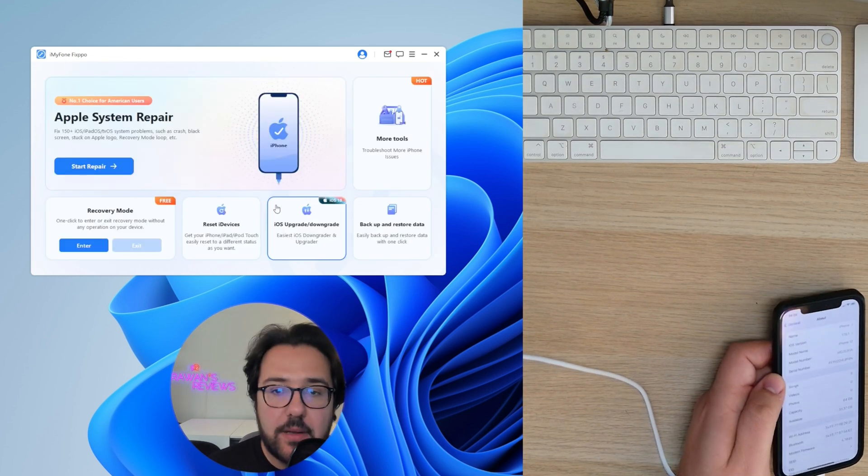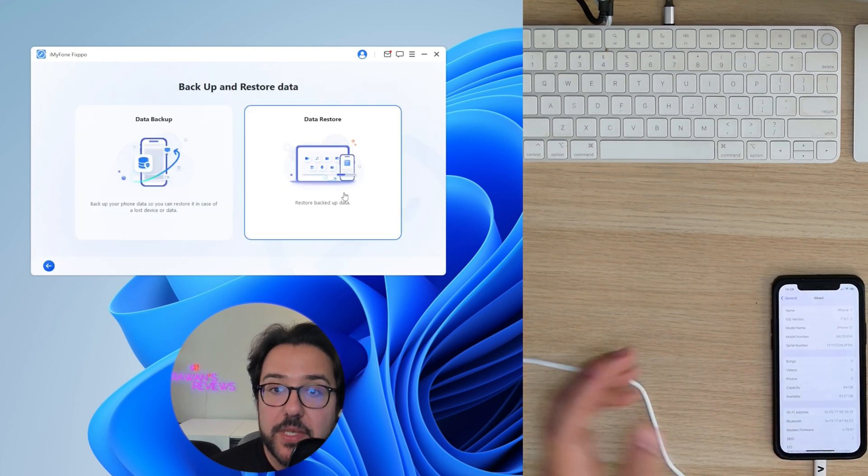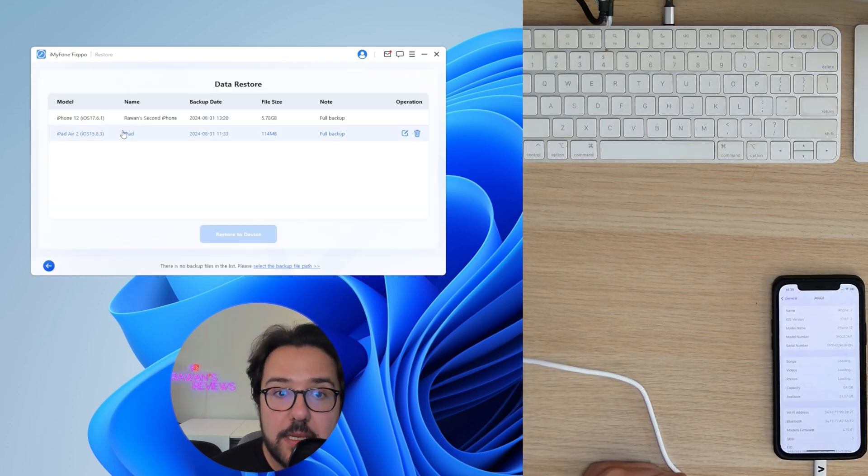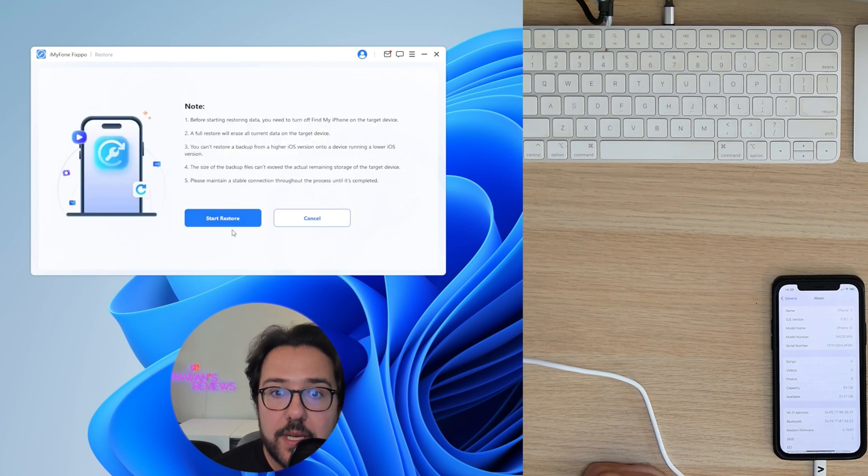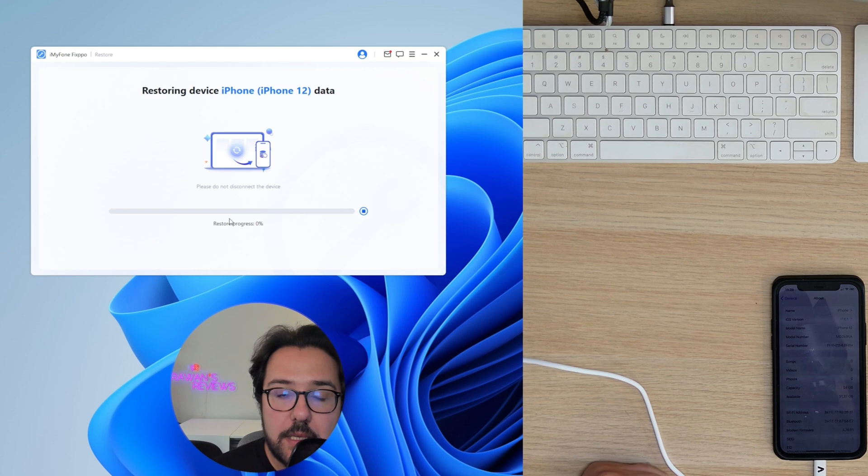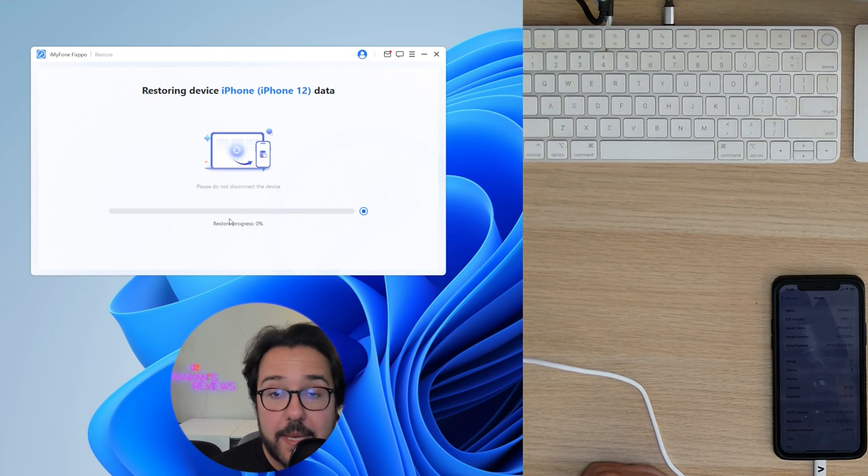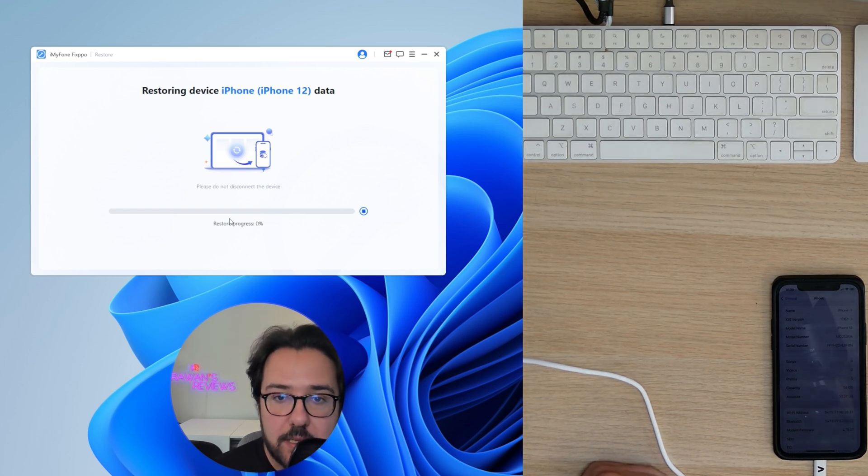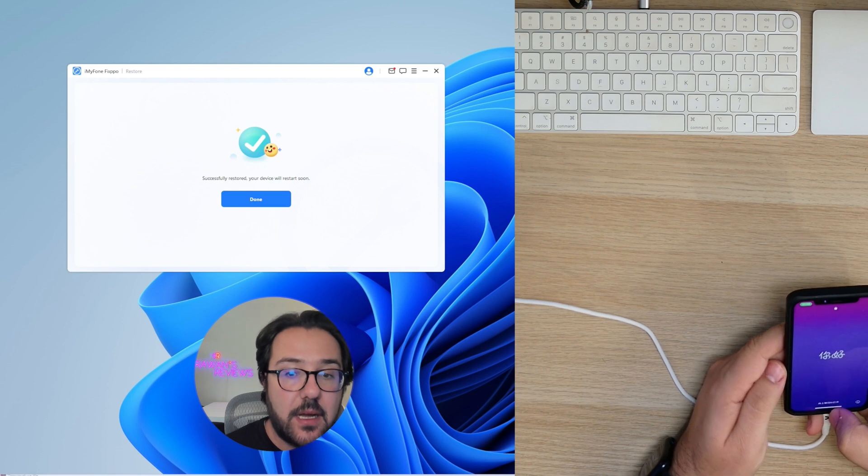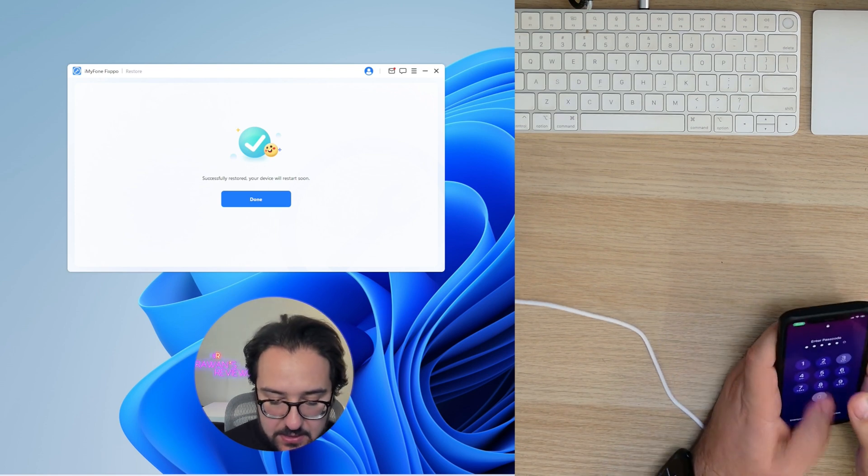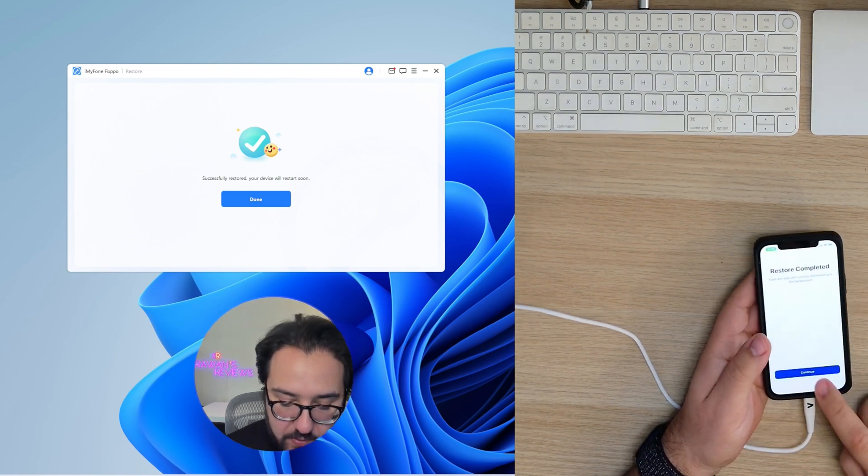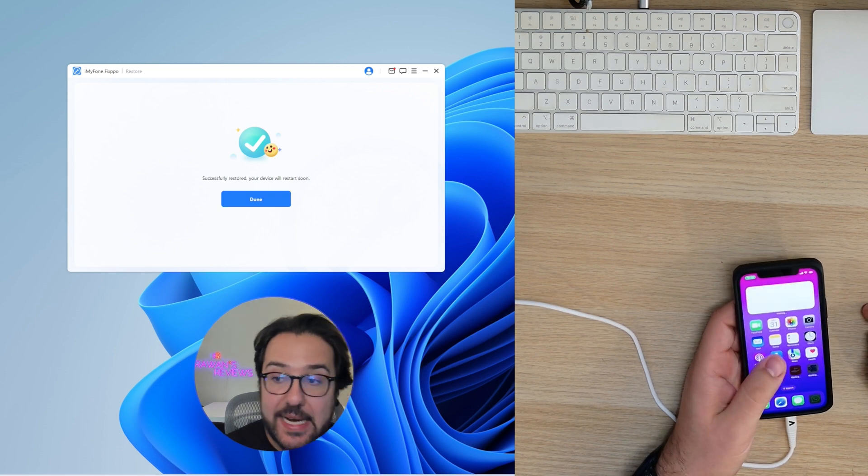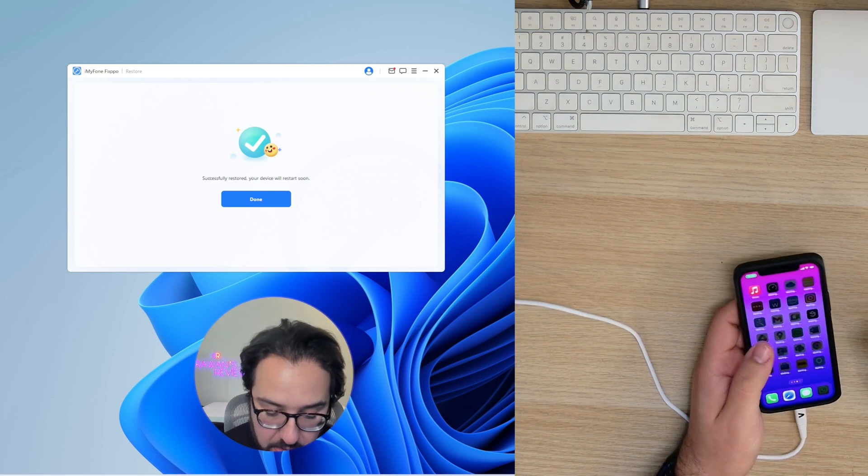So now let's go ahead and do that restore. So this is this iPhone. Restore to device and start restore. And we'll be back when it's done. And the restore is done. As you can see, let's verify that restore complete. And my data is all there.